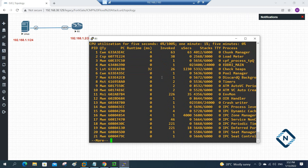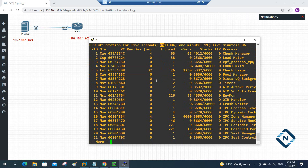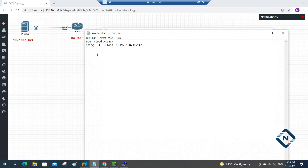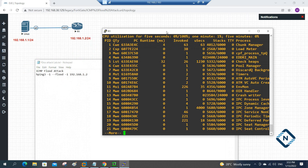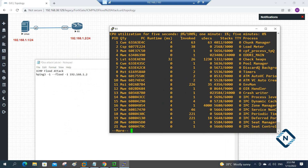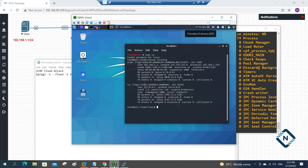Let me show you: if we check again, you can see zero percent CPU usage right now. Now with the help of Kali Linux, we are going to send an ICMP flood attack. The command we are going to use is: hping3 -1 --flood -1 and the IP address of the router, which is 192.168.1.2. This is only for lab purposes.